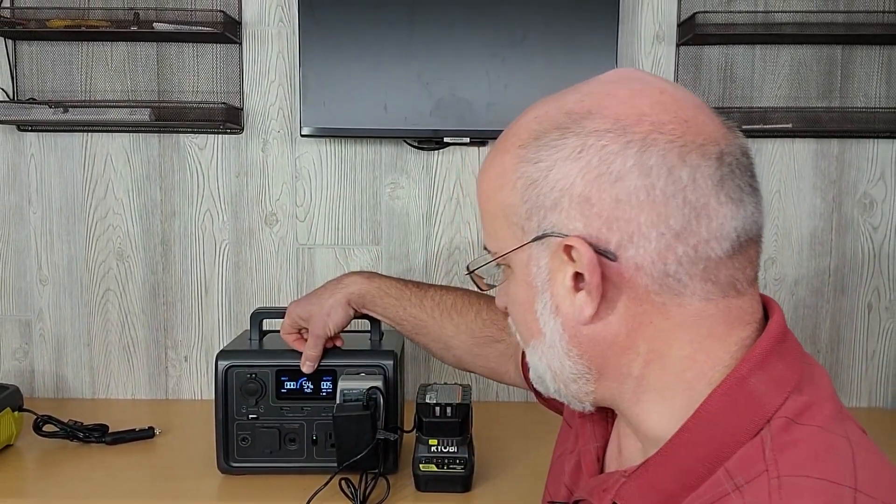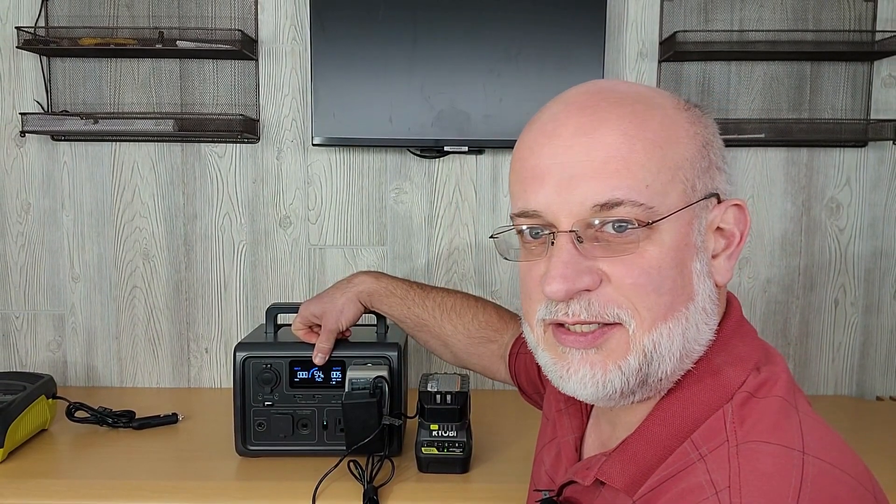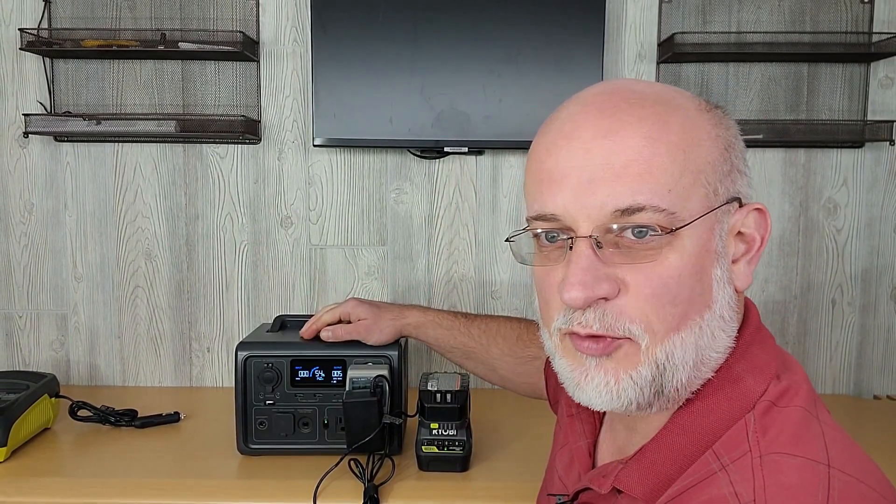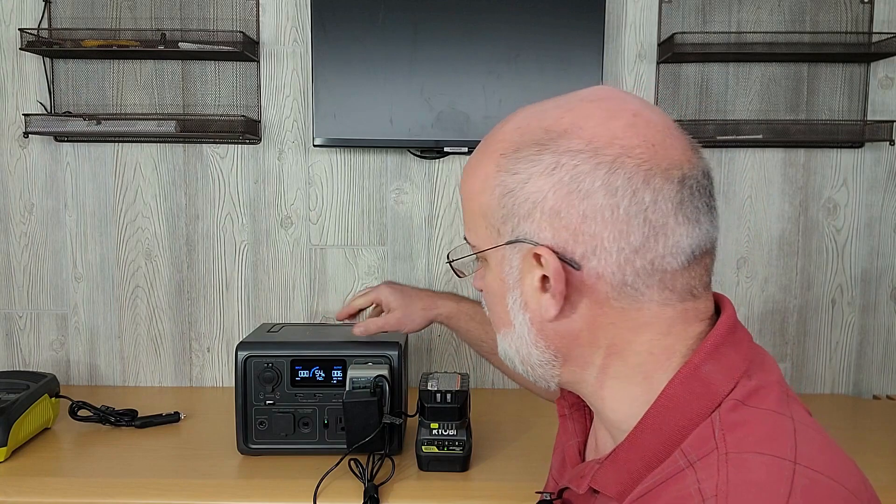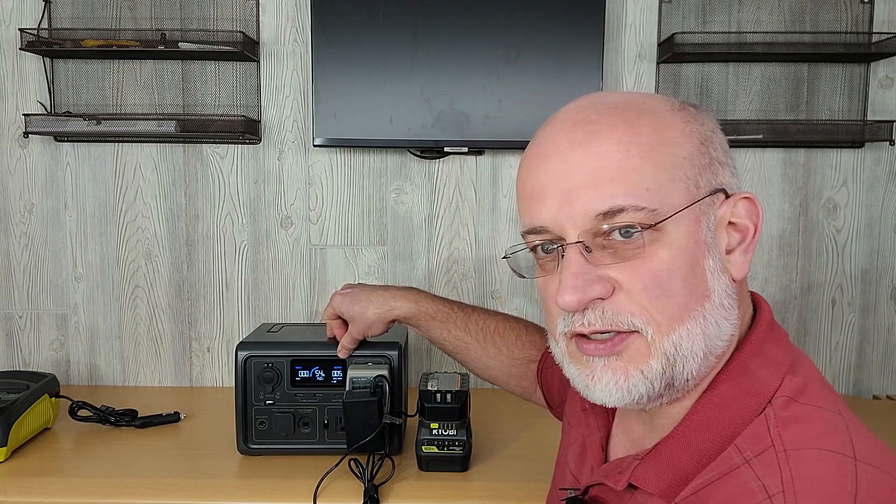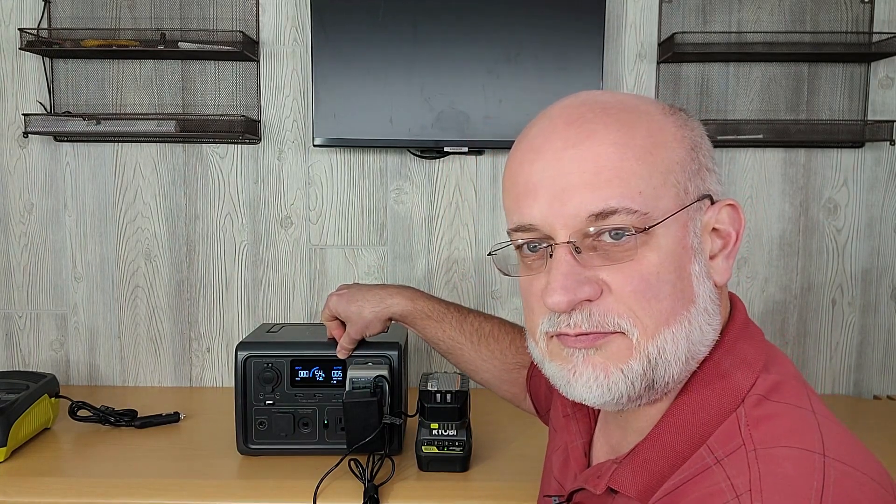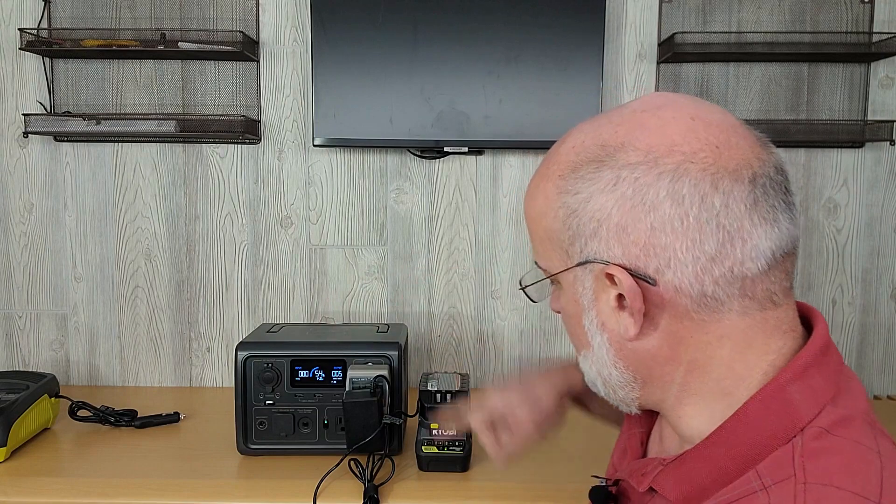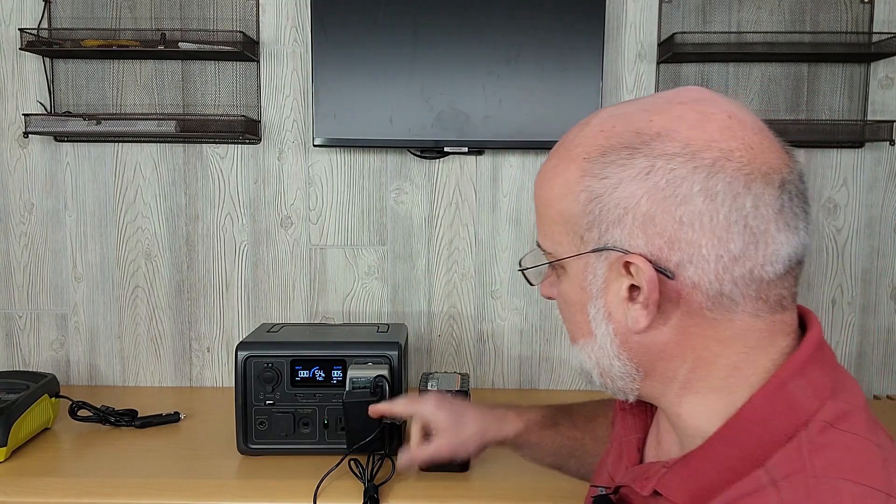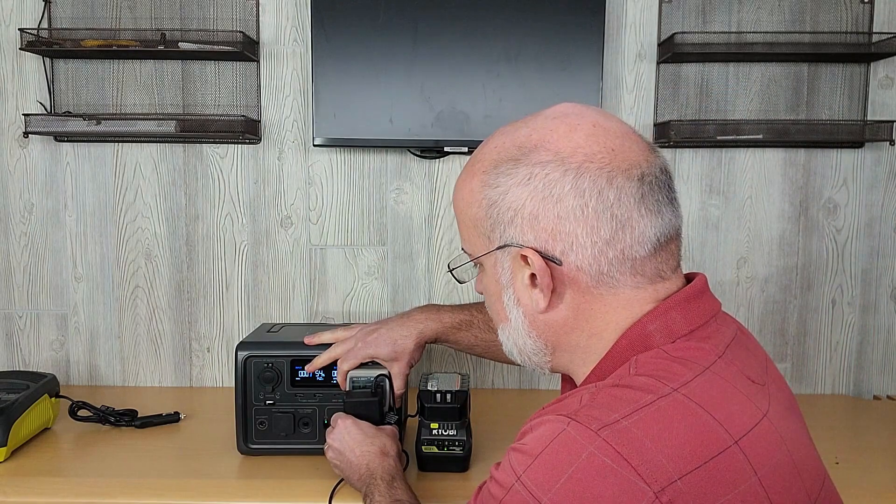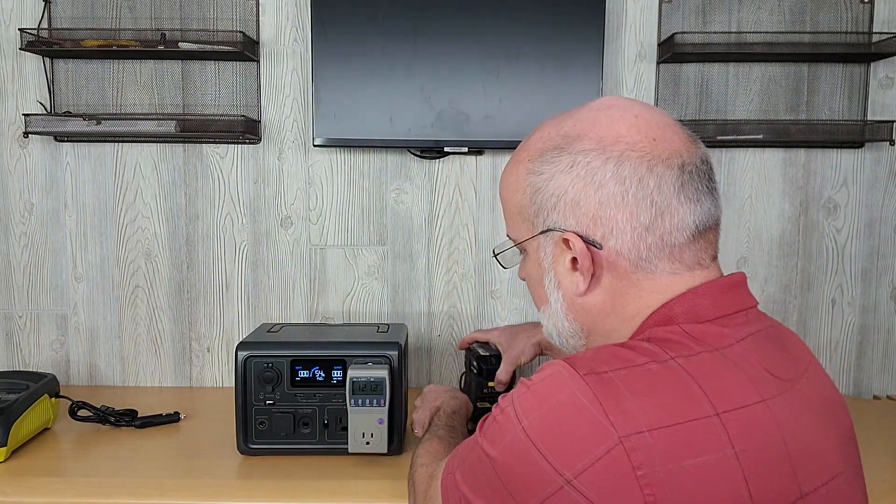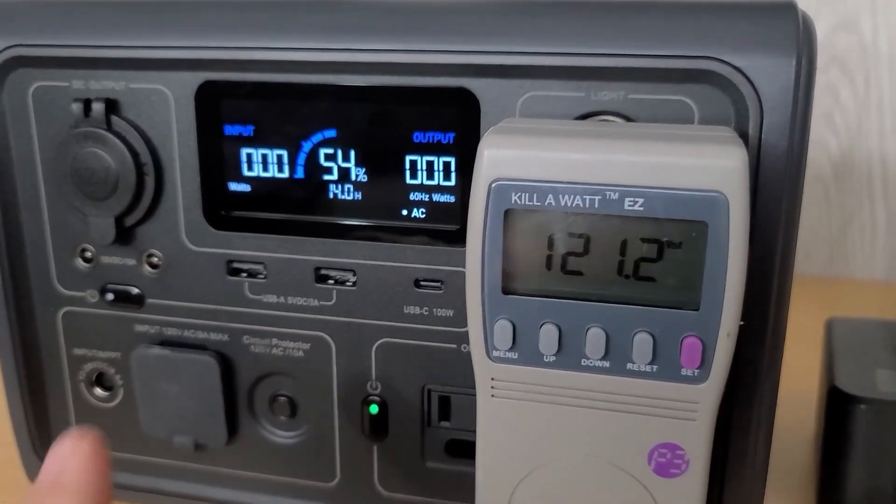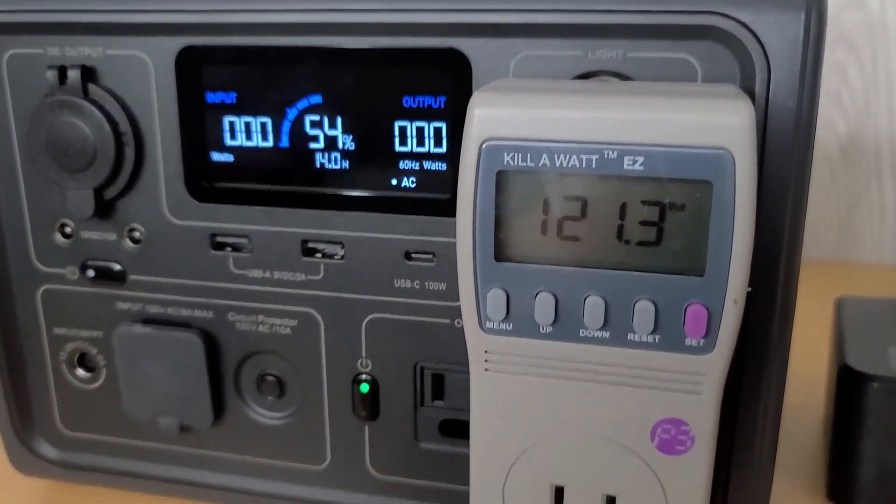So it just finished charging. So we have 54% left on the Blue Eddy. So we used 46% to charge. And it's still drawing five watts of power and the light is still on. So I'm going to unplug it. So now we can see what the kilowatt meter says. You can see the Blue Eddy is 54%.